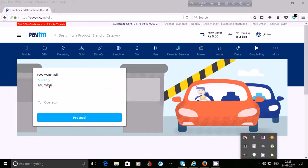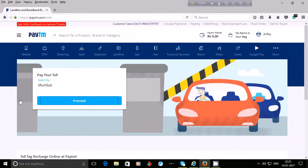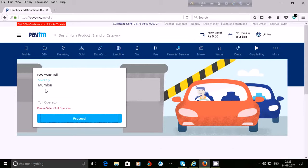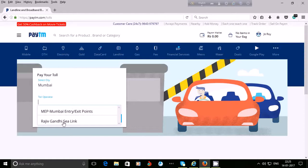You can pay your toll using Paytm. Select your city — currently only Mumbai city is available. Click on 'Proceed', then select your toll operator. Available operators are MEP Mumbai Entry/Exit Points and Rajiv Gandhi Sea Link. Select one and click on 'Proceed' to pay your toll using Paytm.